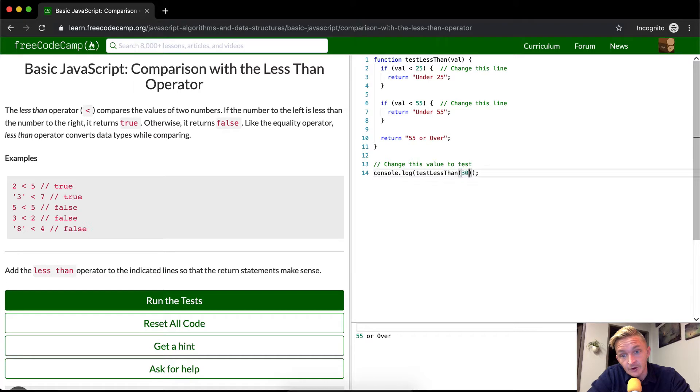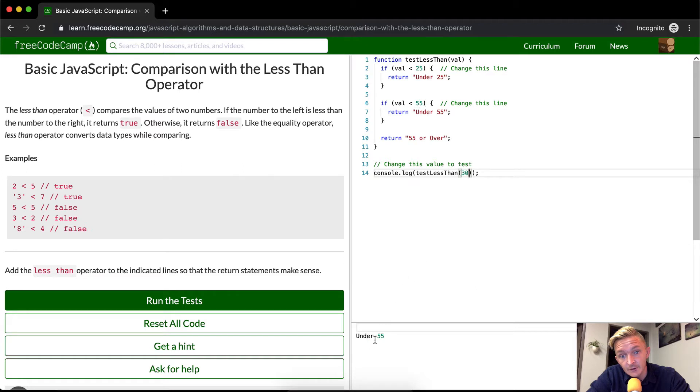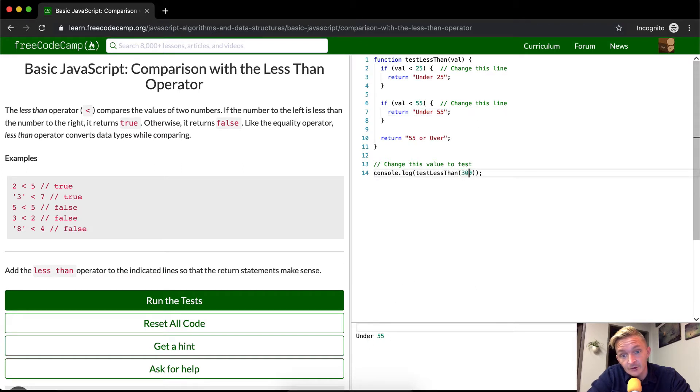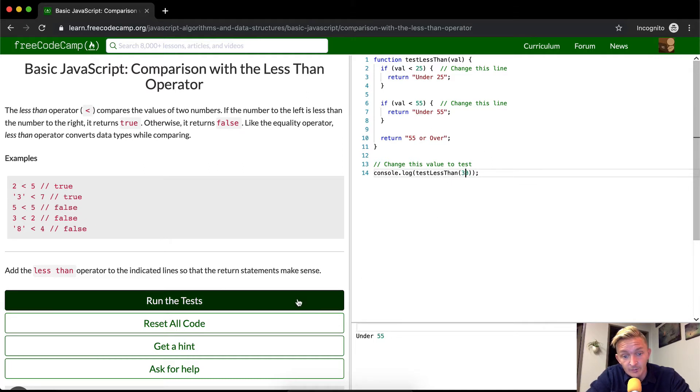Now, if we were to do 30, we would see that it would come up if value 30 is less than 55. It's under 55. Yeah, there we go. And if it's 300, it goes over 55 or over. So this should pass the tests.